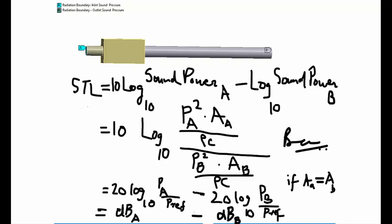One can simplify this sound power in terms of sound pressure, area, and the impedance of sound, which is a product of density and speed of sound. When simplified further, it turns out to be the difference in sound pressure levels between inlet A and outlet B. Higher the sound transmission loss of an exhaust system at a particular frequency, greater the noise attenuation at that frequency.